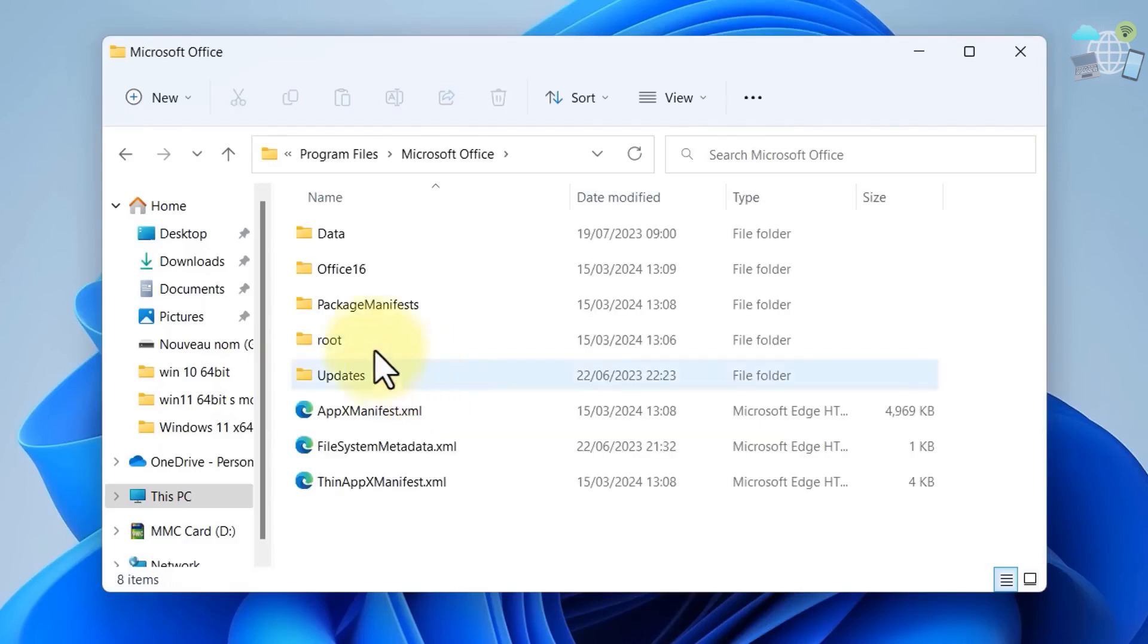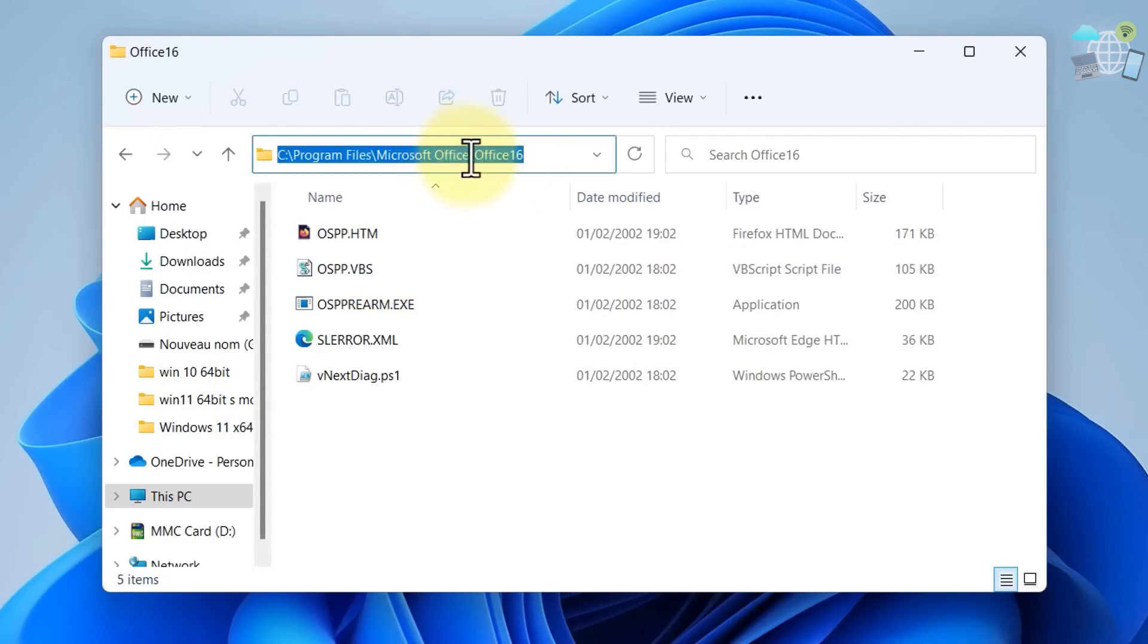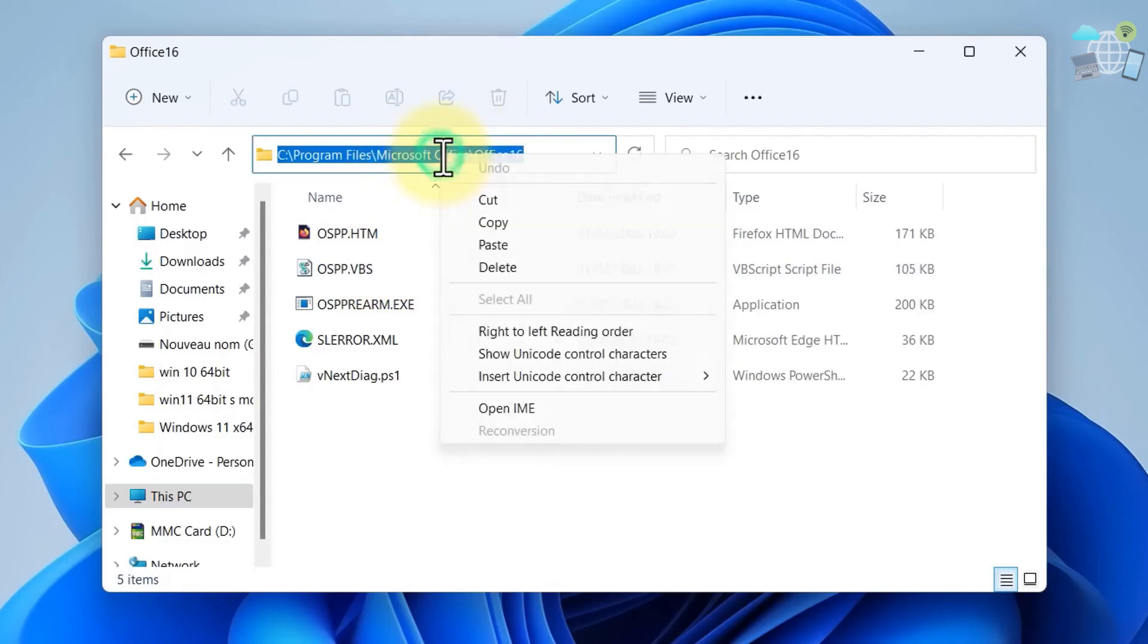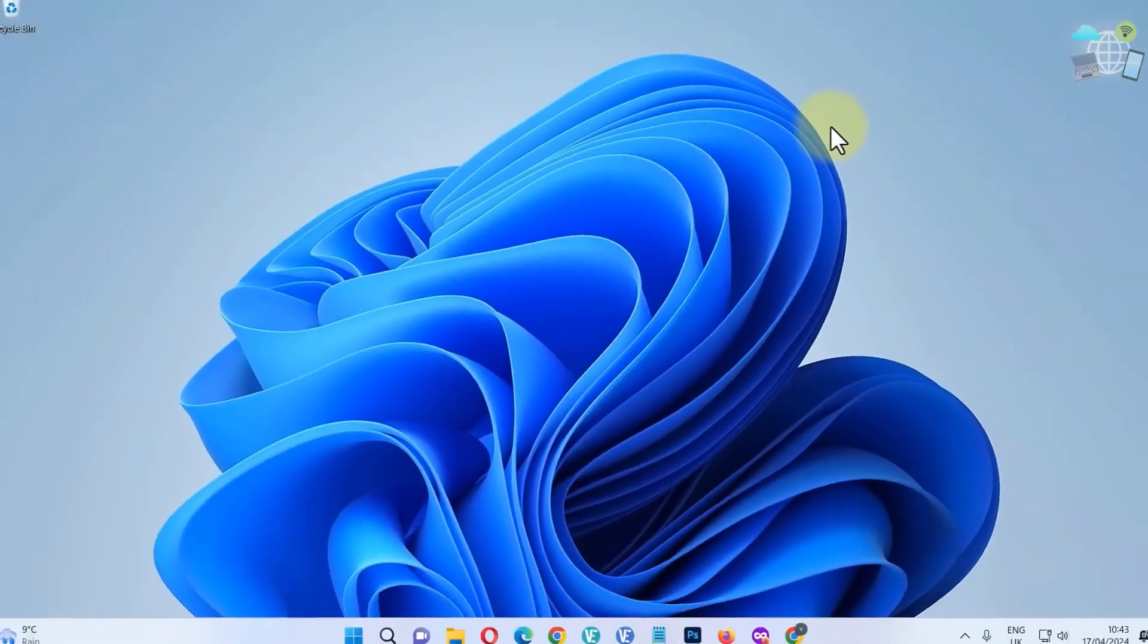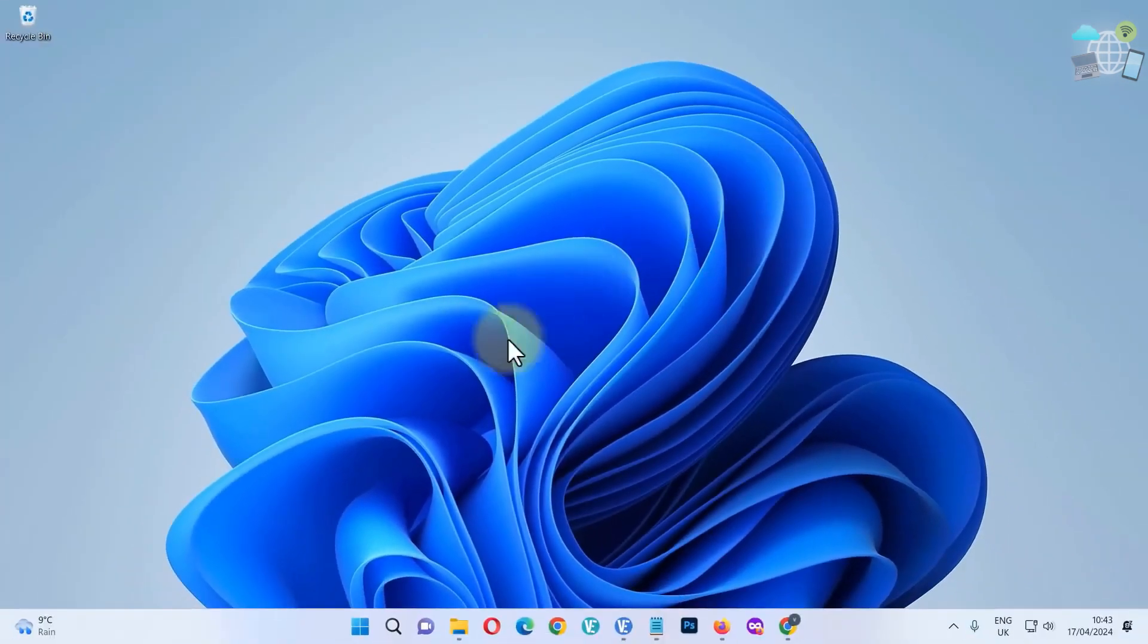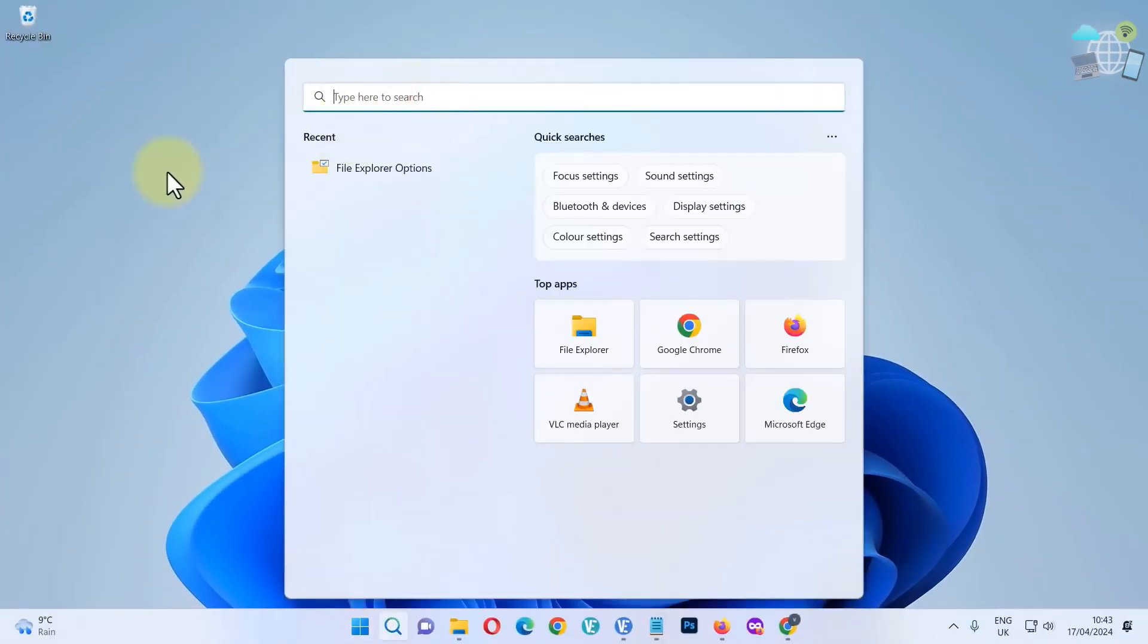Now go to Office 16 and copy the file path. Once you've done that, go to your Start and in the search bar